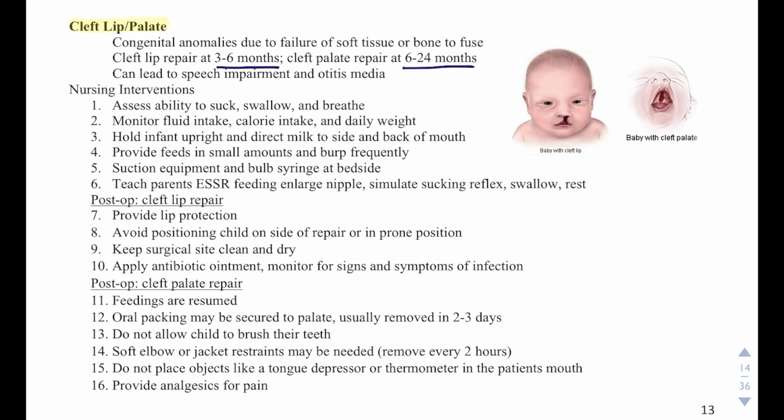When feeding, provide feeds in small amounts and burp frequently. Keep suction equipment and a bulb syringe at the bedside. Teach parents the ER feeding method: enlarged nipple, stimulate sucking reflex, swallow, and rest.